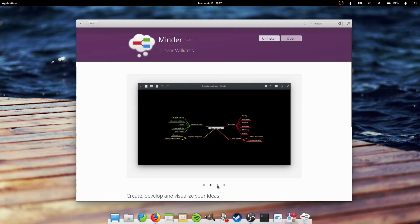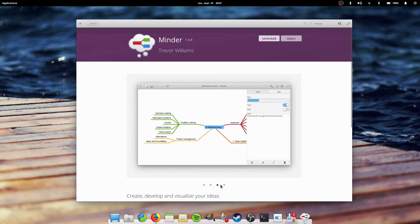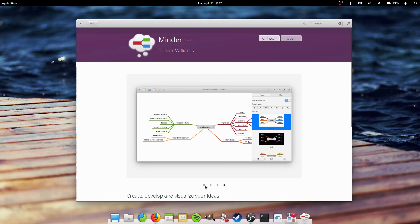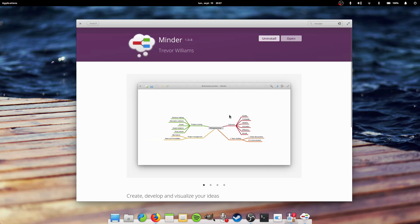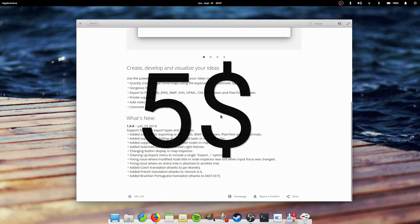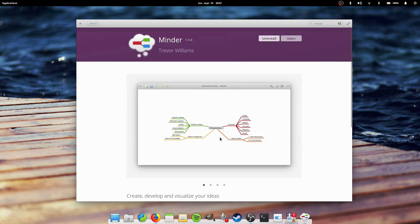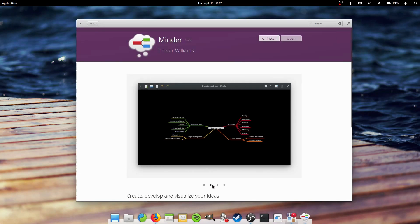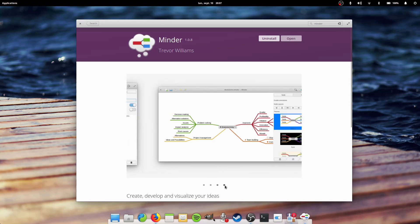Minder is available in the elementary OS App Center with a suggested price of five dollars, which you can change to anything you like. To get it, just follow the link in the description below.